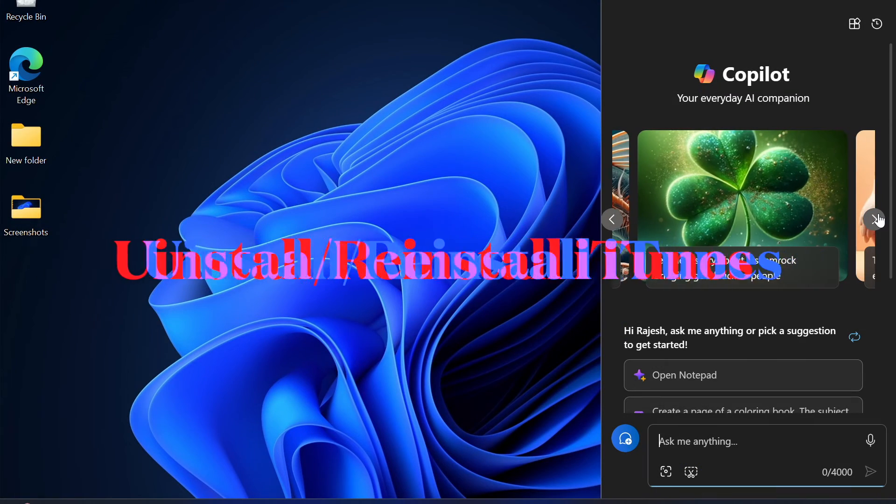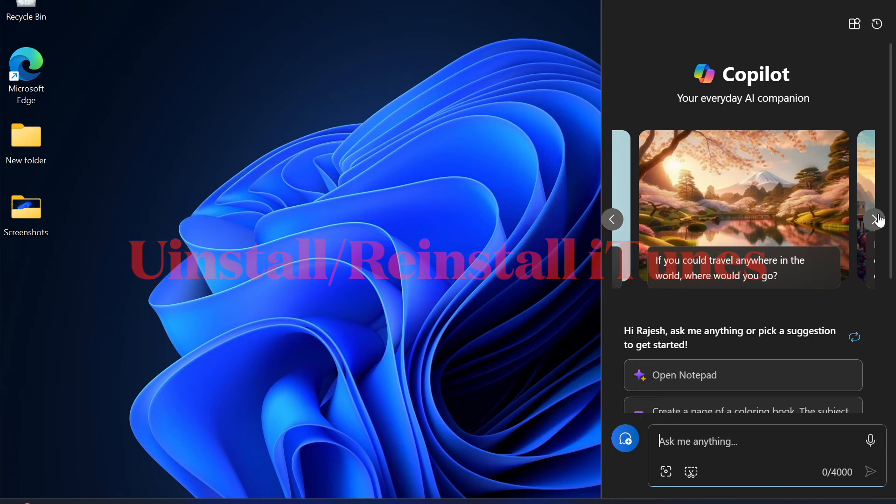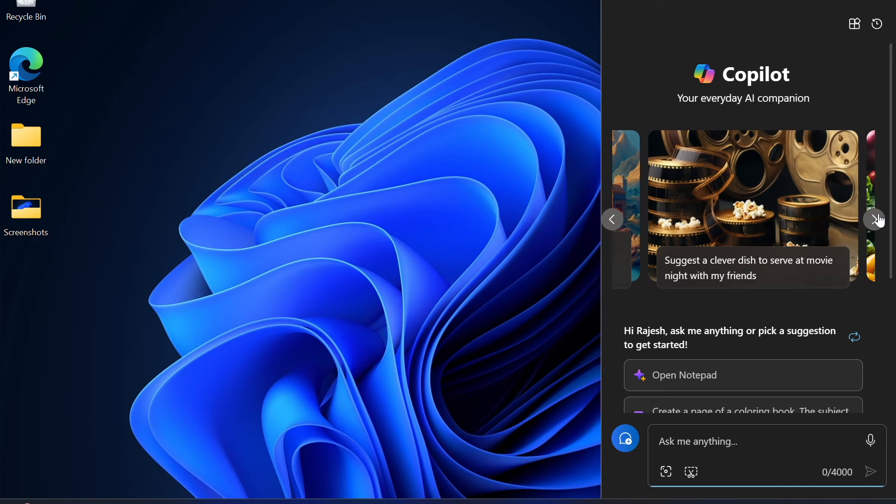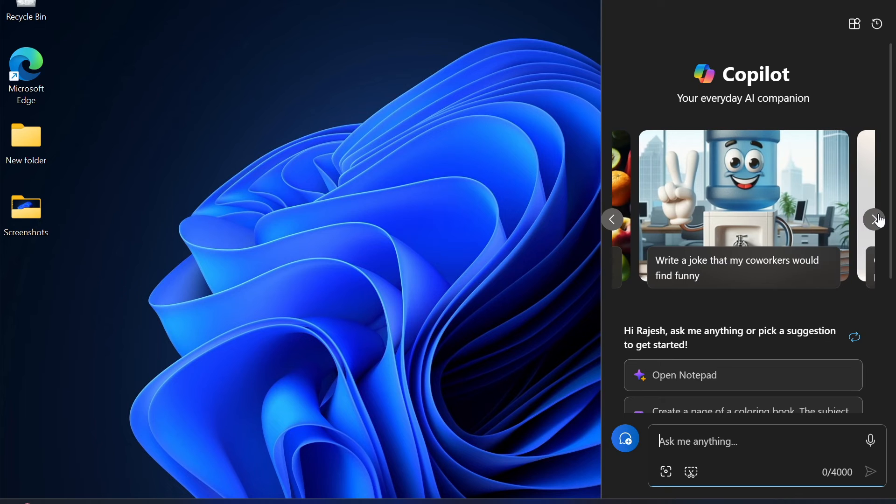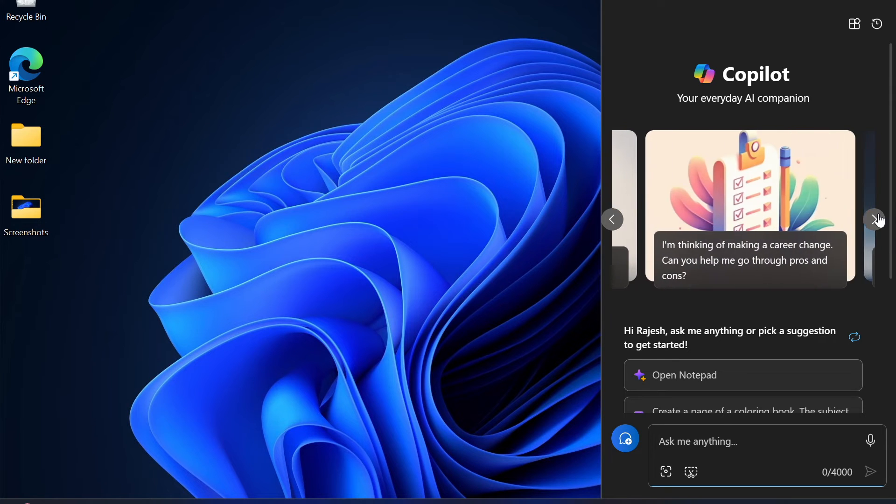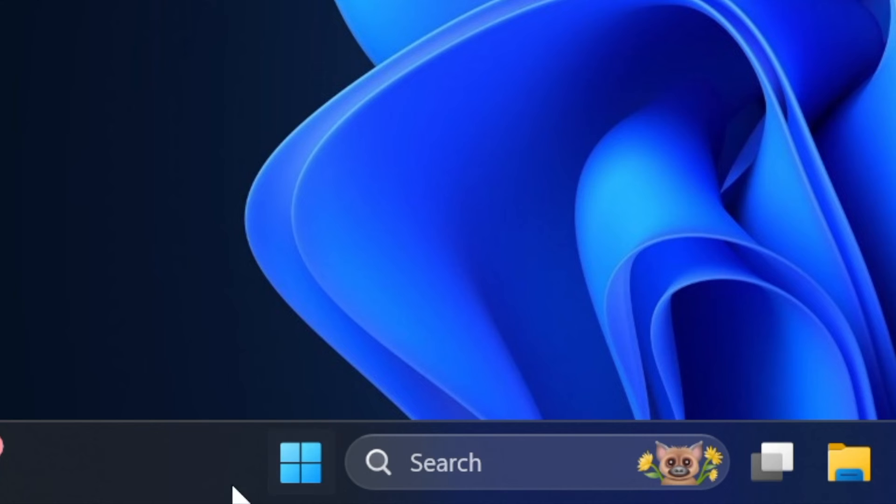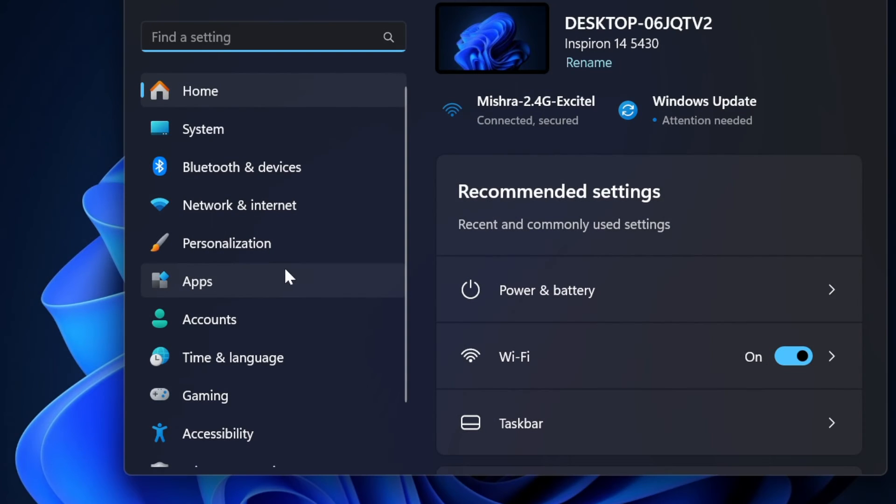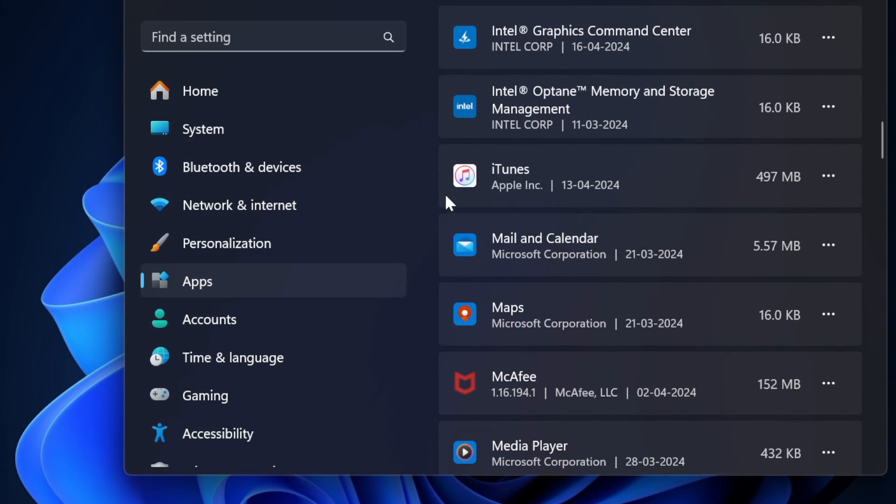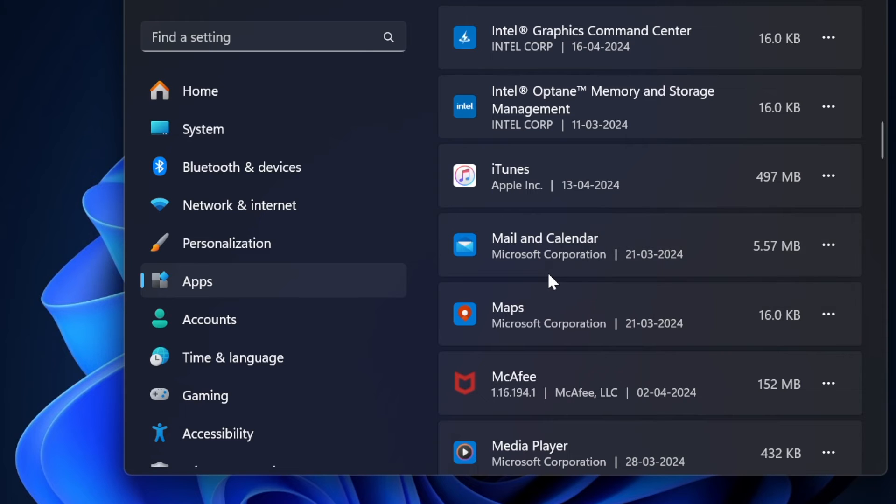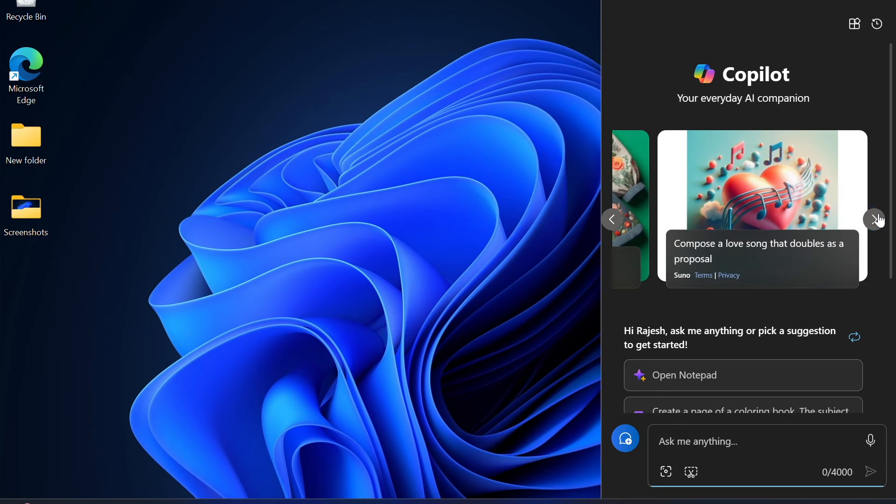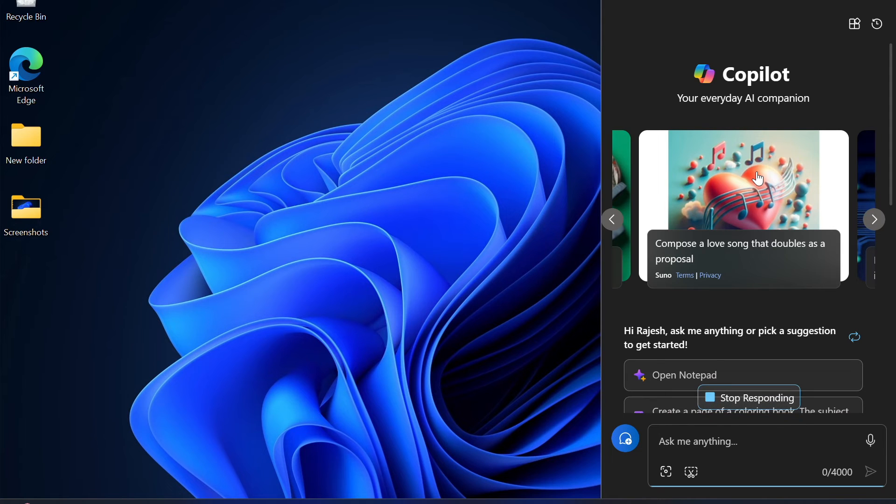Then I would suggest you to uninstall and install the iTunes app. When an ill functioning app doesn't stop throwing up tantrums, a fresh installation often works wonders in bringing it back on track. To get it done, click on the start menu on your Windows computer. After that, you have to choose the settings app. Then select apps option in the left sidebar. Then choose installed apps. In the list of apps installed on your computer, find iTunes. Then click on the triple dot icon right next to it. After that, choose uninstall in the menu and then confirm the action. Then open the Microsoft store app and then reinstall the iTunes app on your computer.